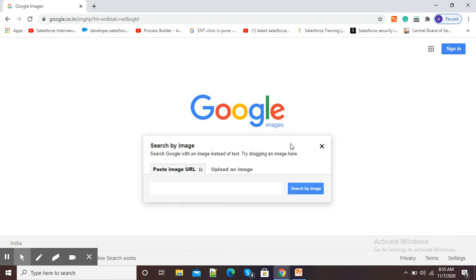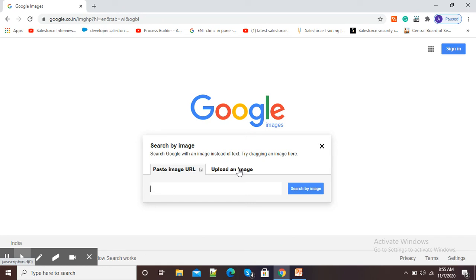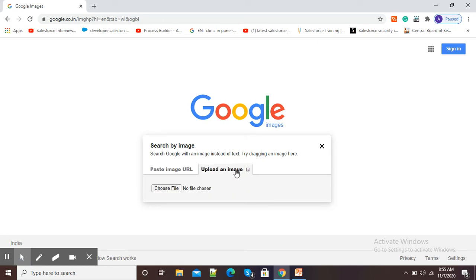Now I will click on this camera. Now it is showing me paste image URL or upload an image. I want my photograph which is in my computer to be identified by Google, so I will click on upload an image.